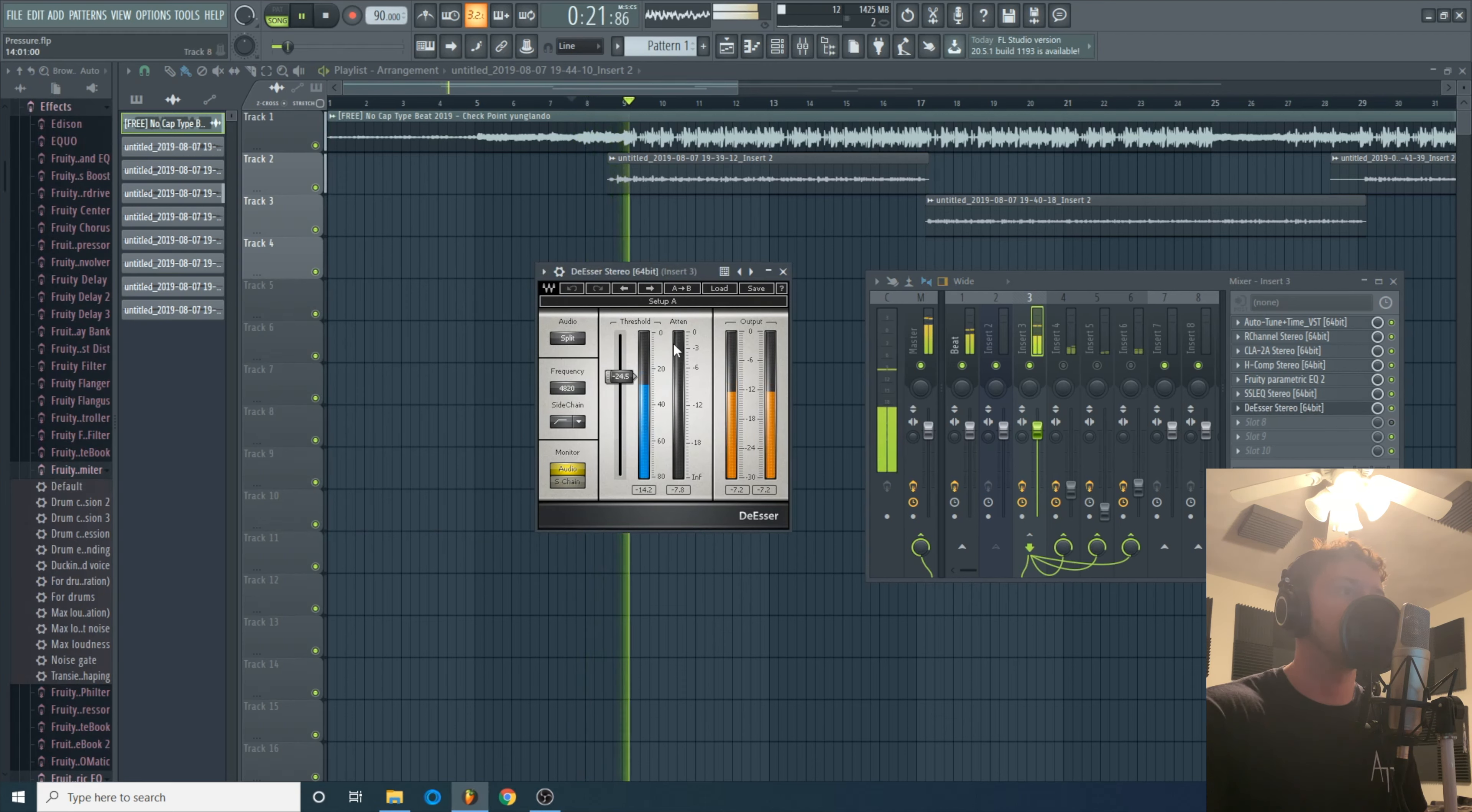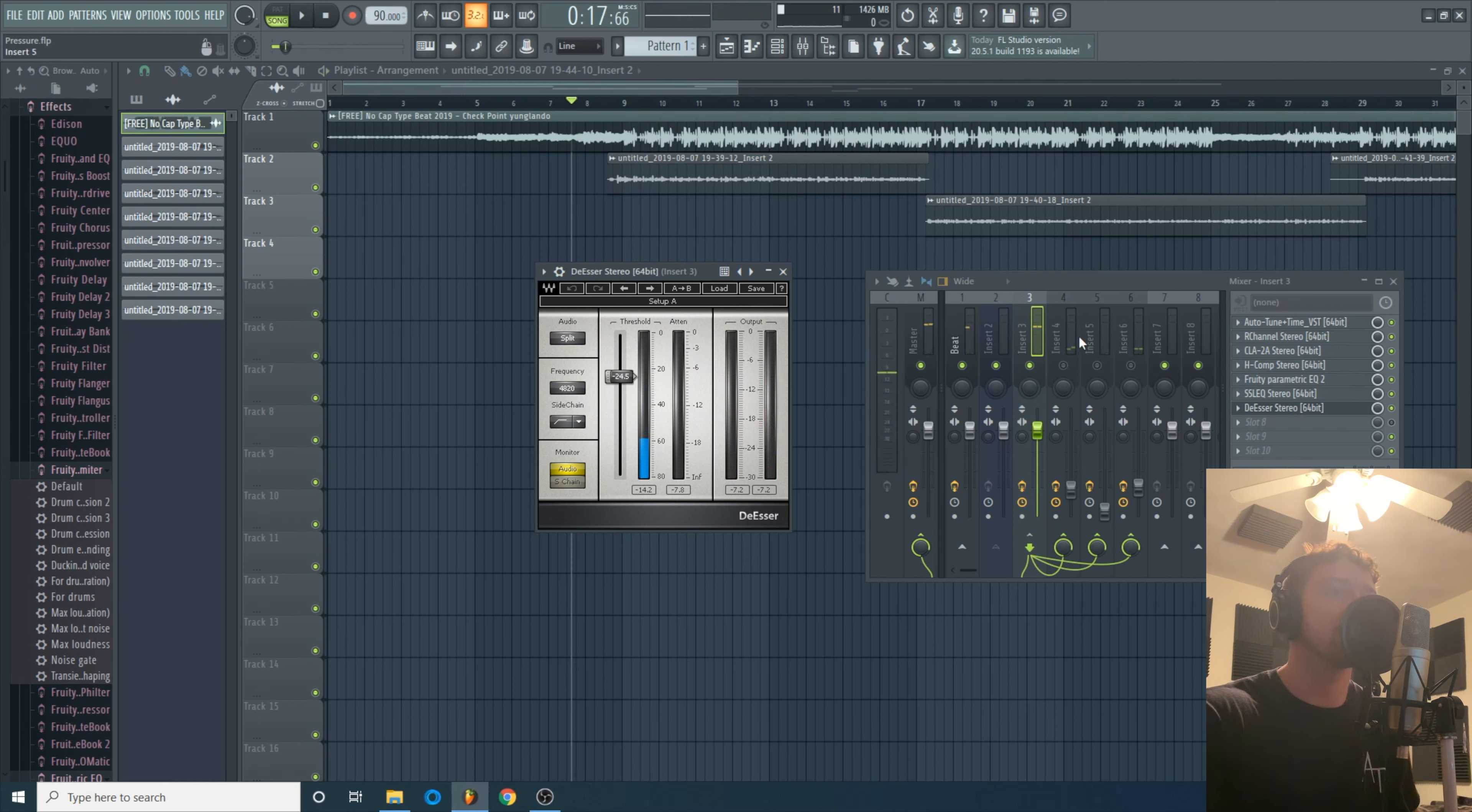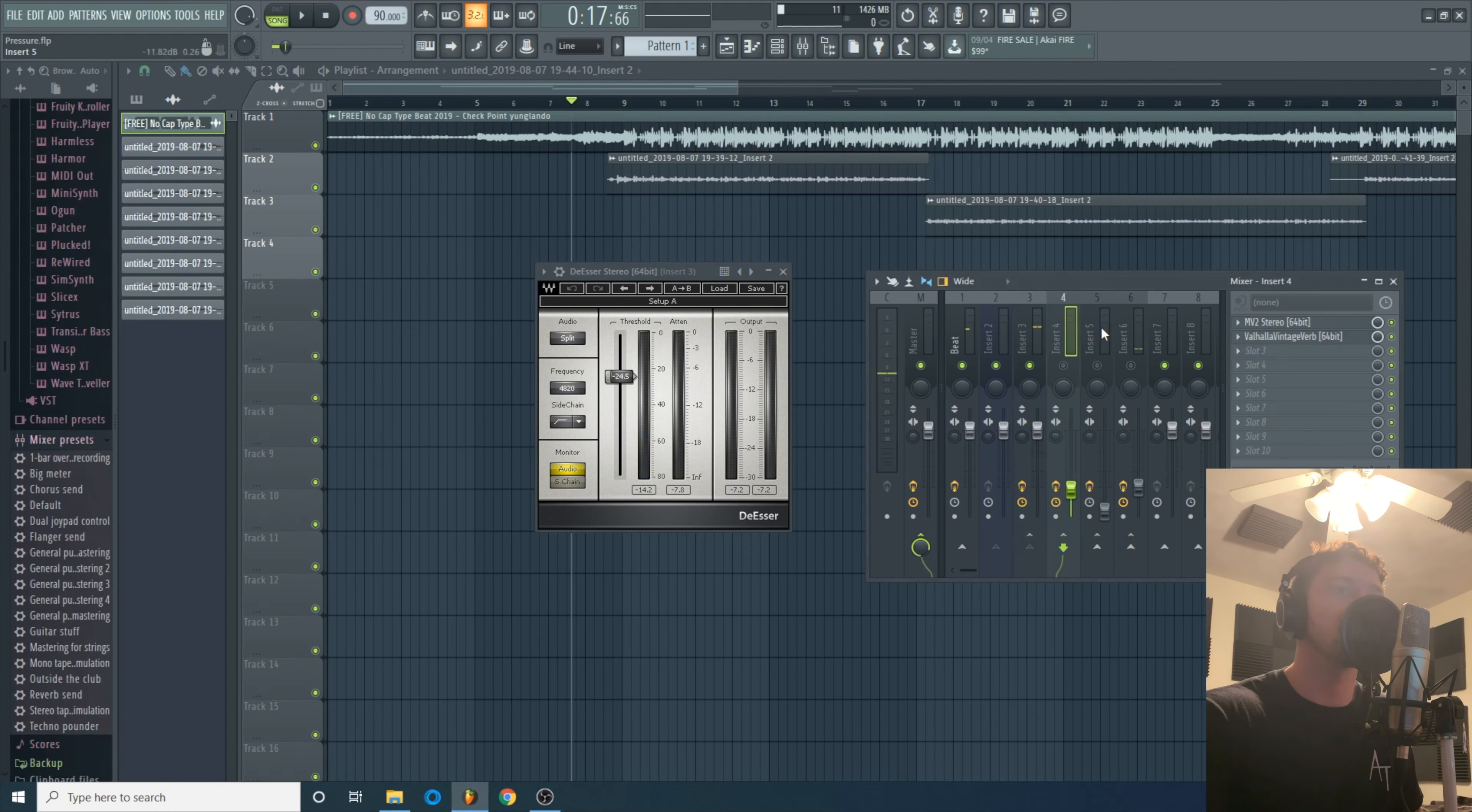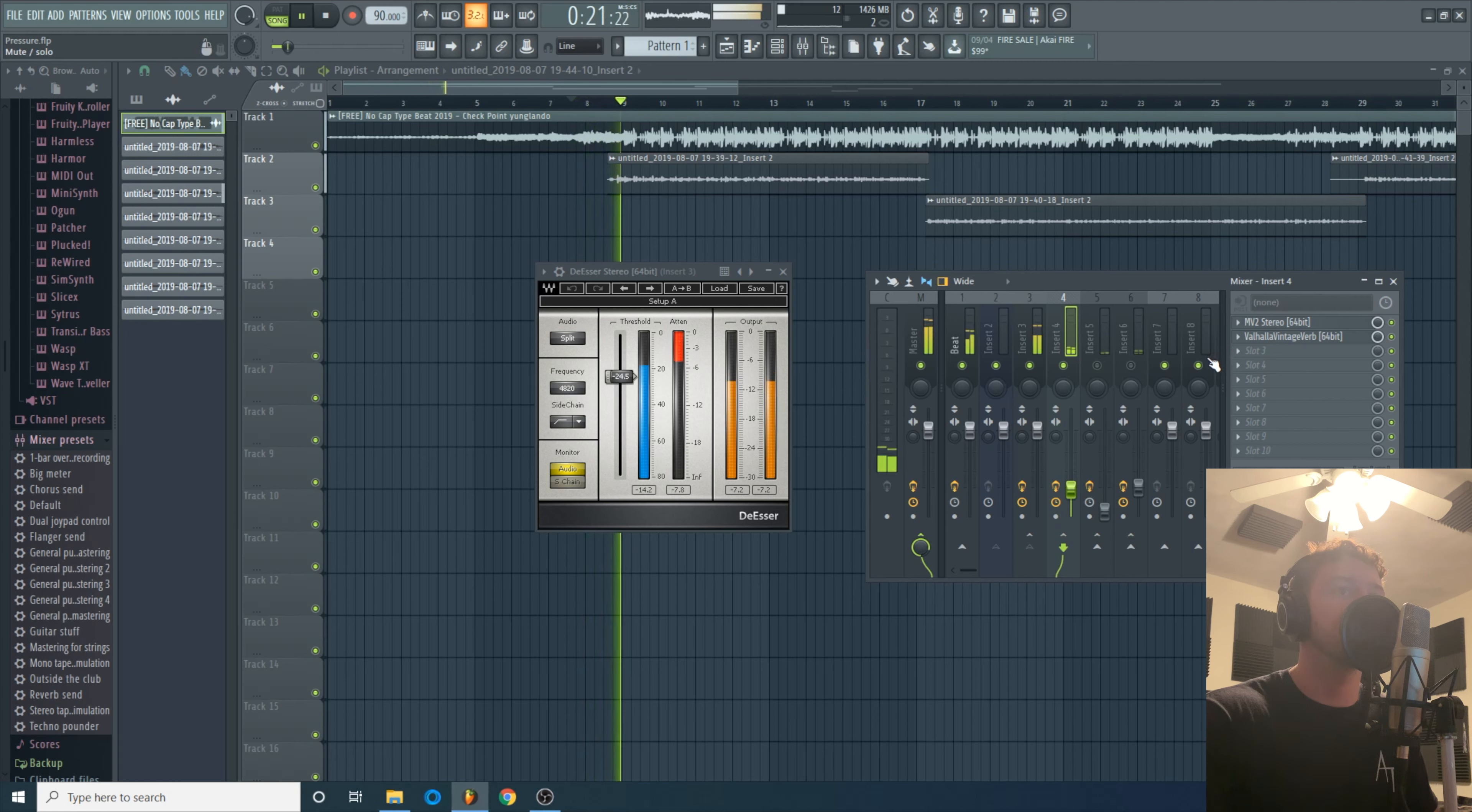Nice. Alright then a de-esser just to get rid of those shitty S sounds. Much better.